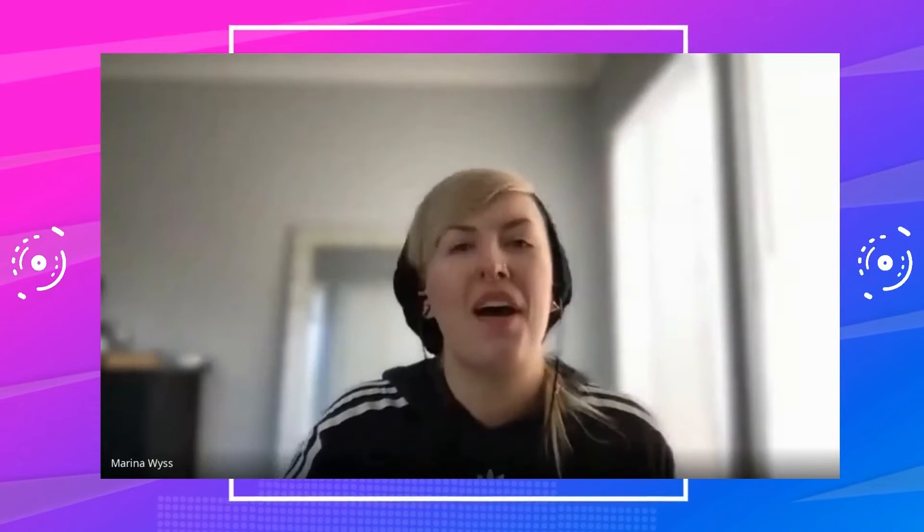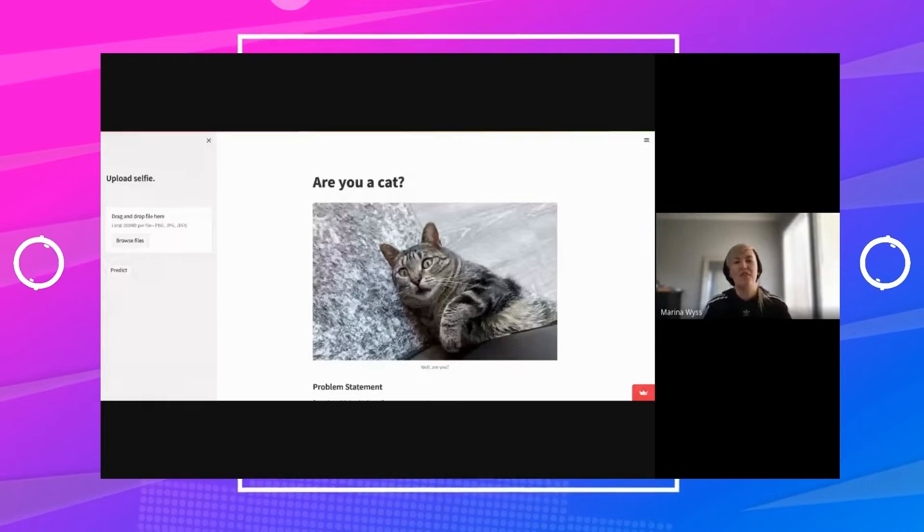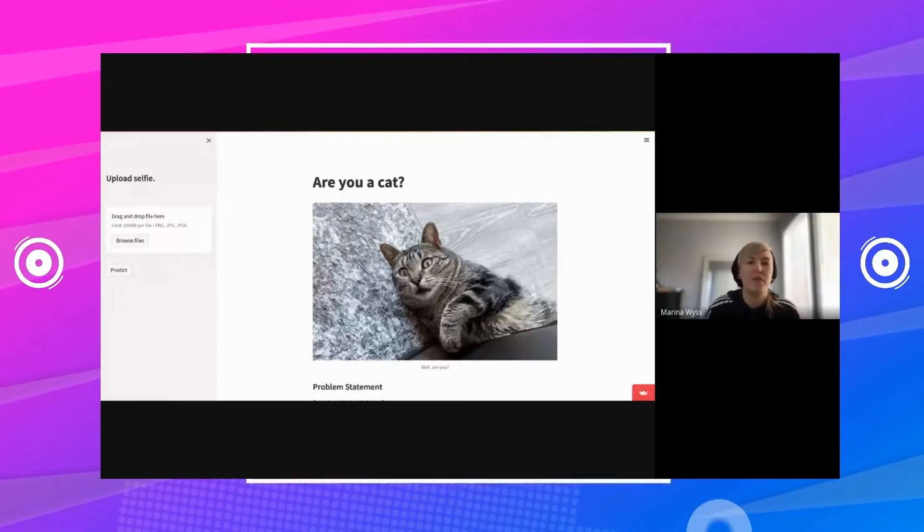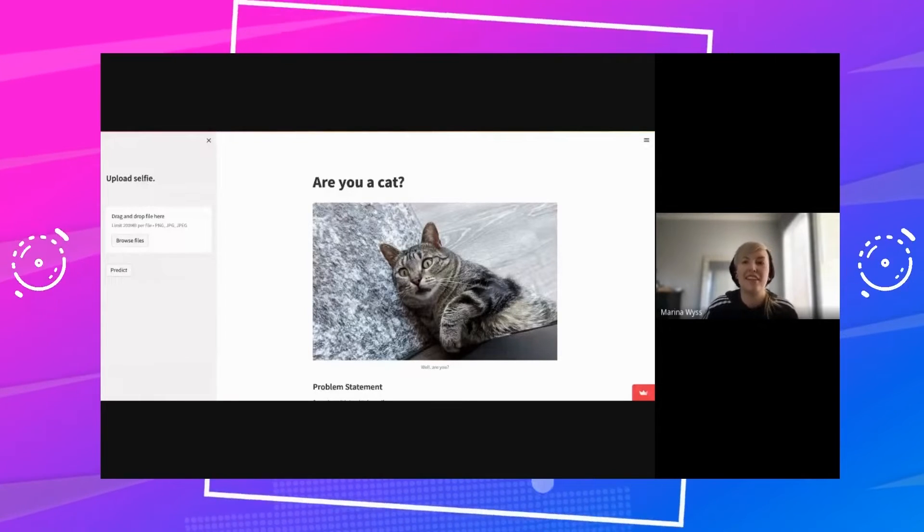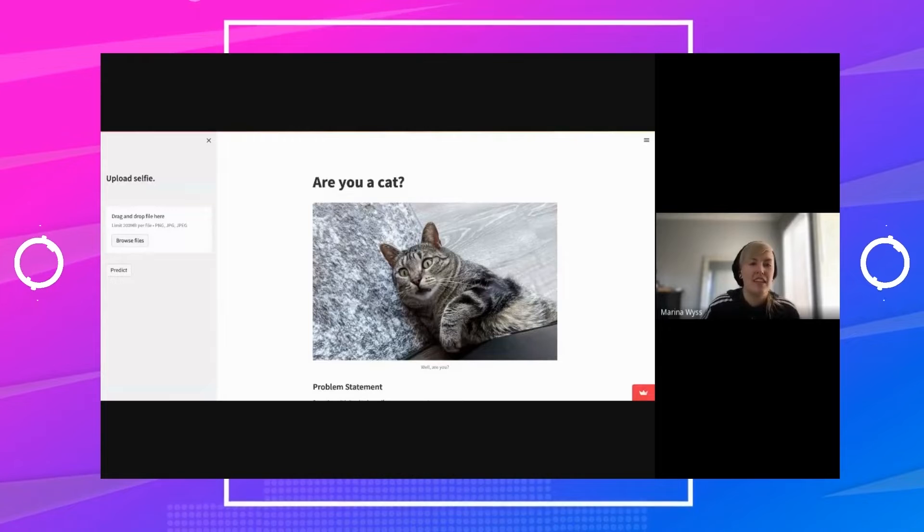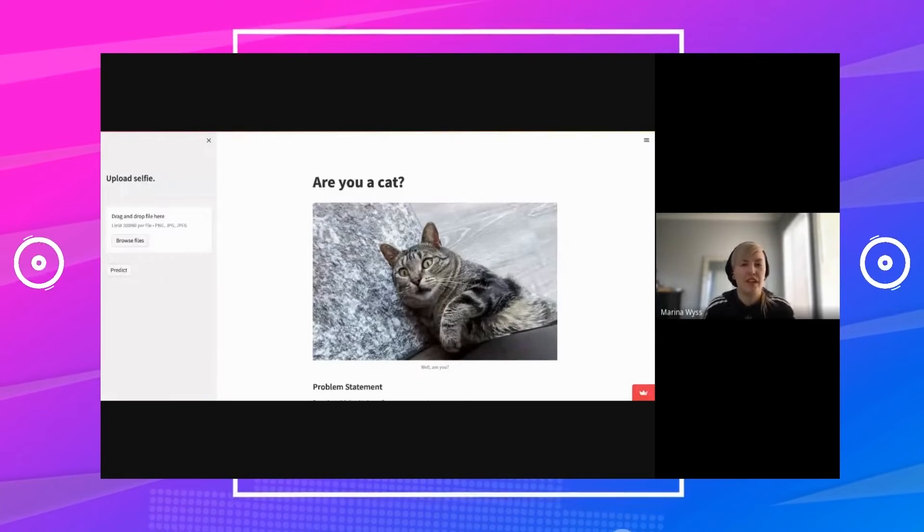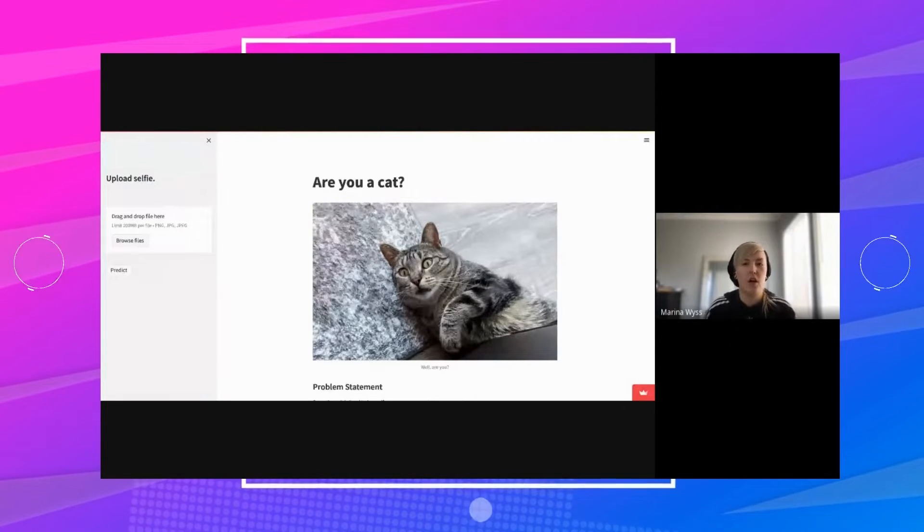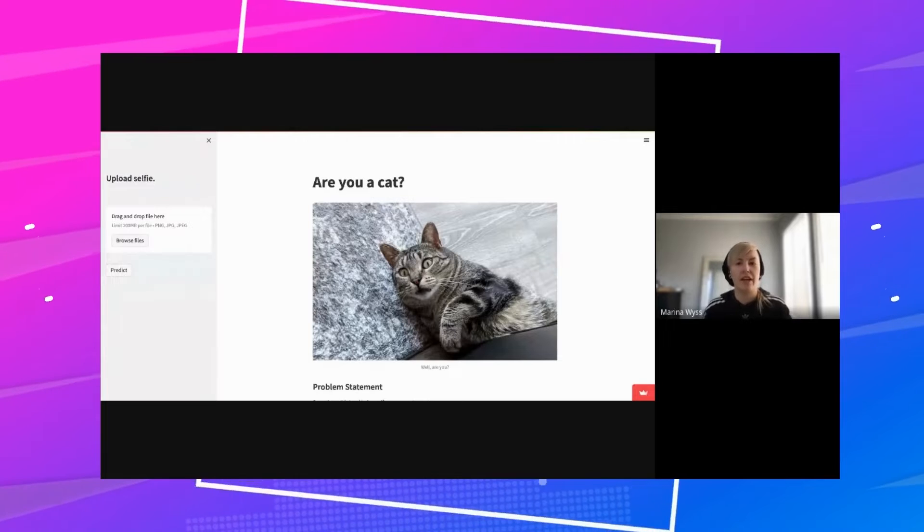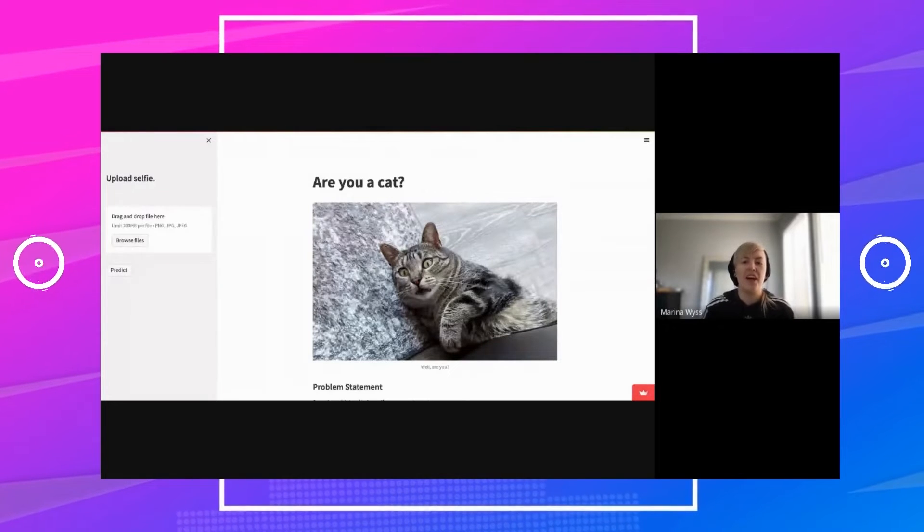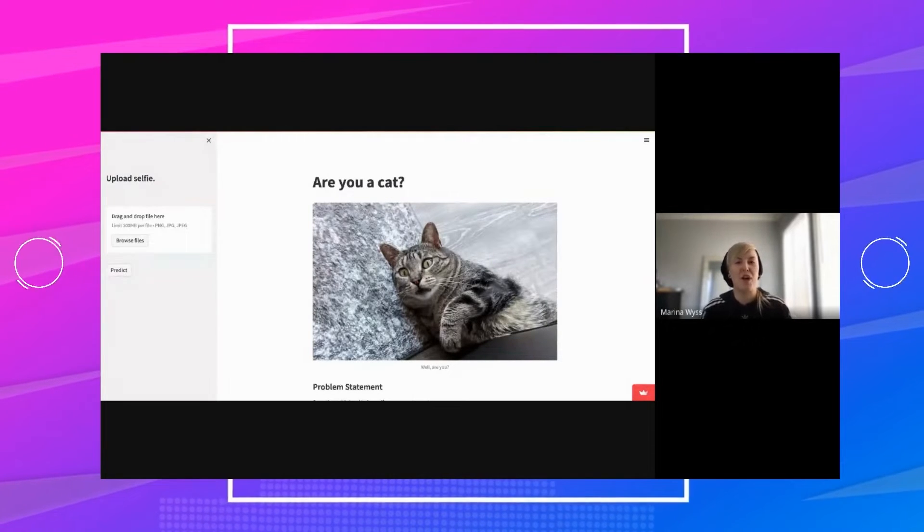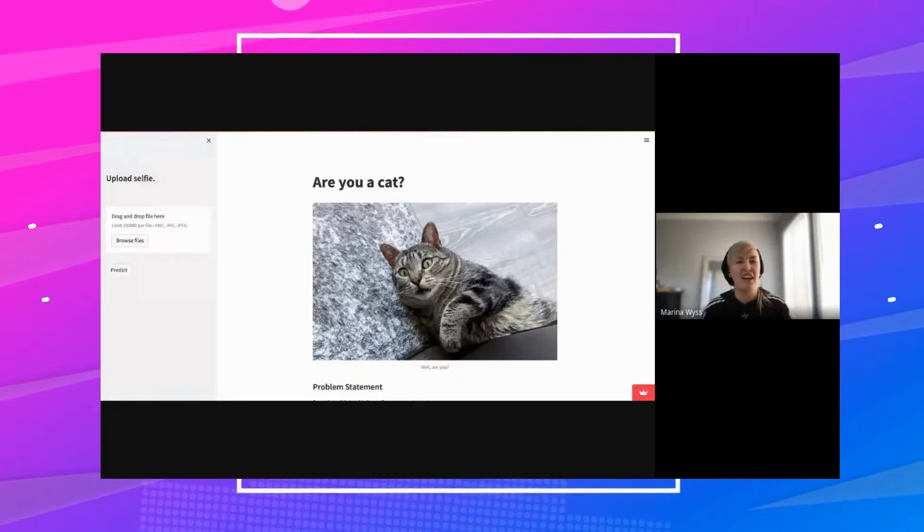Hi everybody, my name is Marina. I live in the Bay Area in California. I'm a machine learning scientist at Twitch, and the problem I'm trying to solve today is sometimes it's hard to know if you're a cat or not. So this app helps—if you upload a selfie, I can try to help answer that question for you.